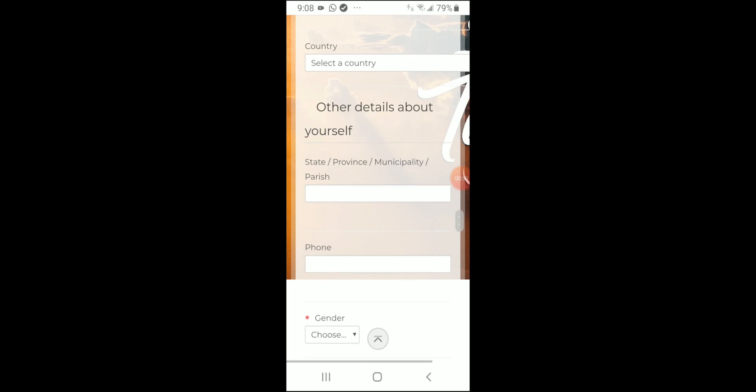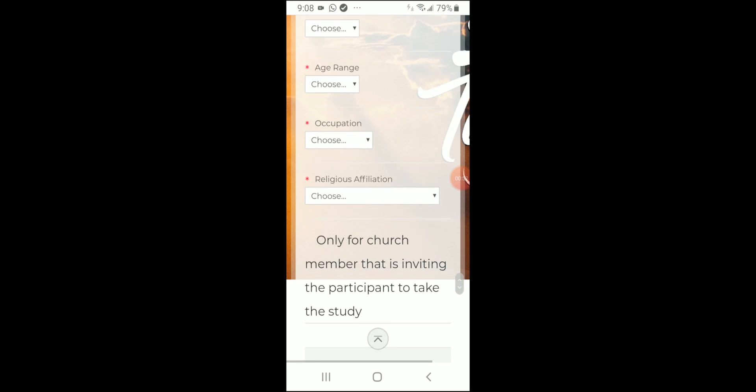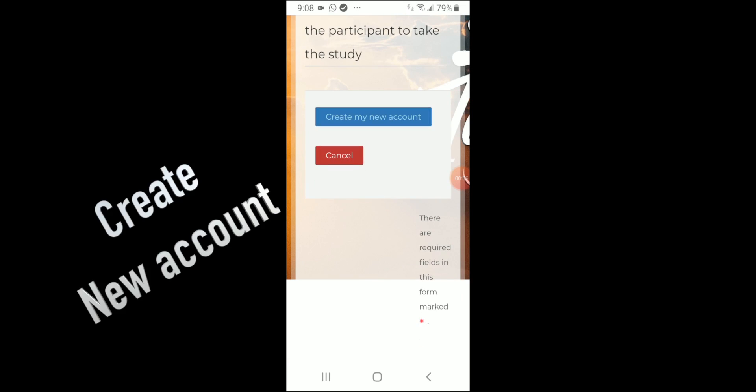Then after you have done that, you click on Create My New Account.